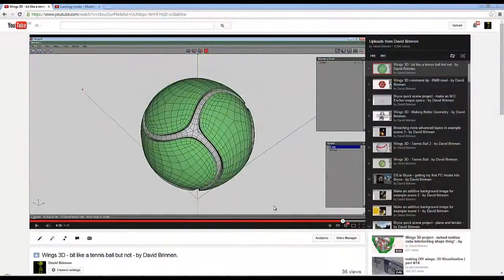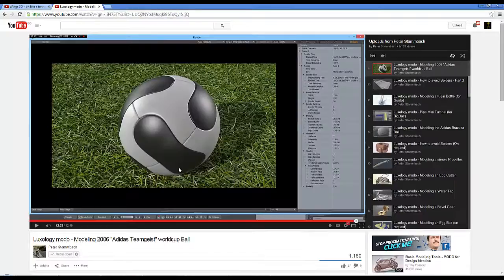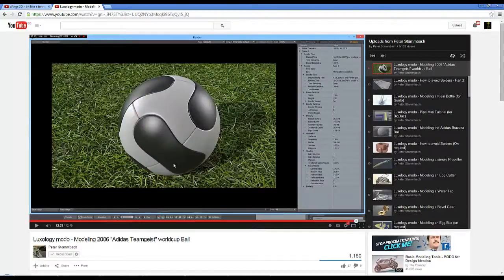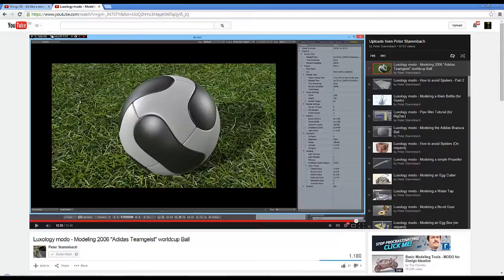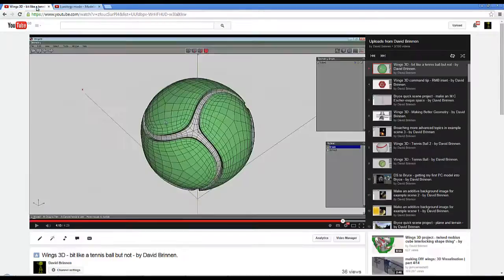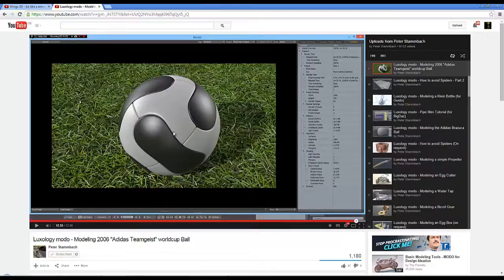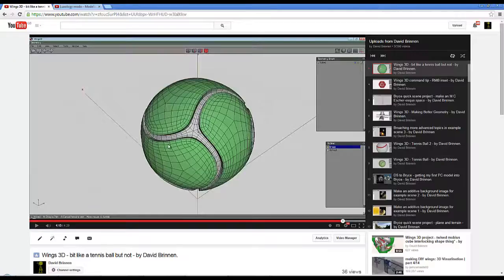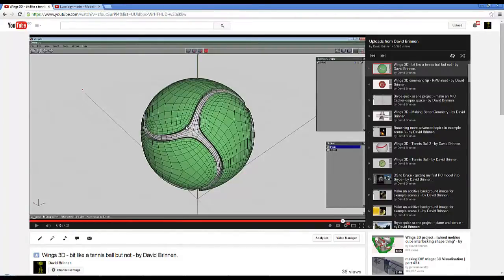So I made this shape in Wings that's a bit like a tennis ball, and then later I saw this video by Peter modeling in Modo and thought this shape looks kind of familiar. In Peter's video he starts with a dodecahedron and in mine I start with a cube. Somehow there must be a dodecahedron inside the cube I was working on.